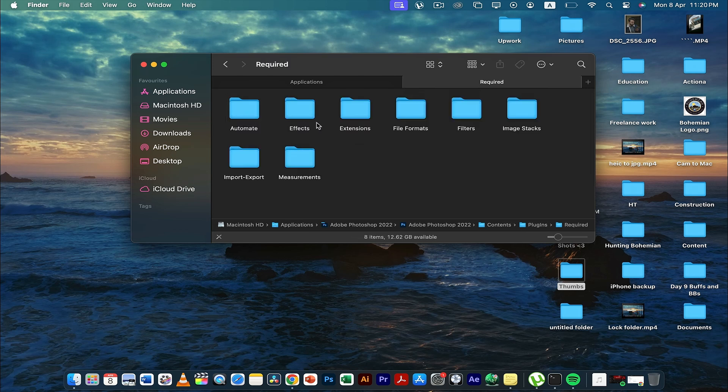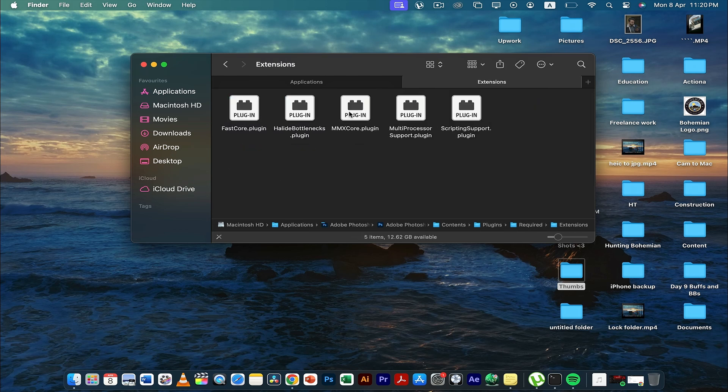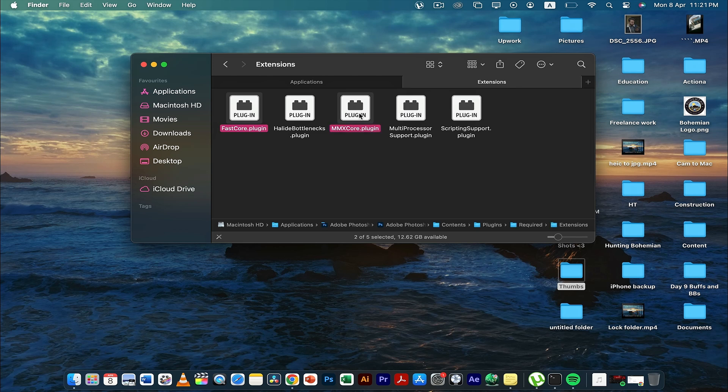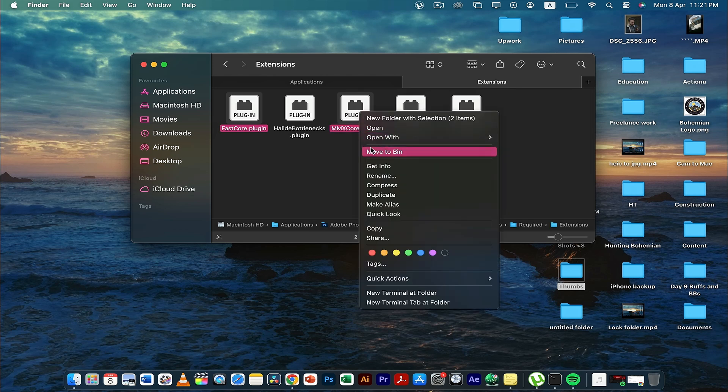Once you're here, you can see there are five plugins in front of you. You just have to select this one, Fast Core and the MMX Core, and you have to delete both of these extensions.